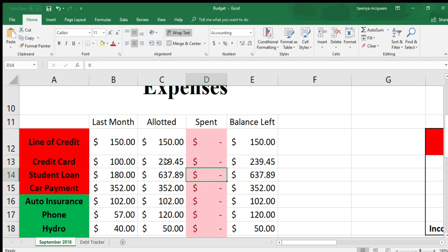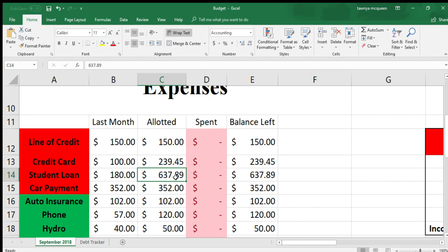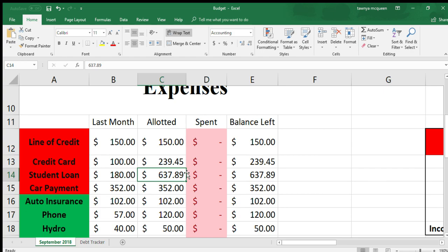My credit card minimum is $100. I've allotted $239.45 to my credit card, which is more than my minimum payment because I'm hoping to get that student loan paid off in September. I'm super excited. My minimum payment on my student loan is $180. If I manage to pay $637.89 on it, it will be done. It is currently in a grace period because I went back to school, so I think there's a little bit of interest that I'd have to pay on top of that, but other than that it should be done.